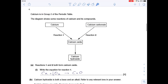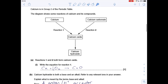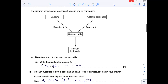Number 4 has a flow chart of group 2 reactions. Reactions 1 and 2 both form calcium oxide. For the equation for reaction 1, we're going from calcium to calcium oxide, so it's obviously reacting with oxygen. You can either write it with a half, or balance it with a 2 in front of each.